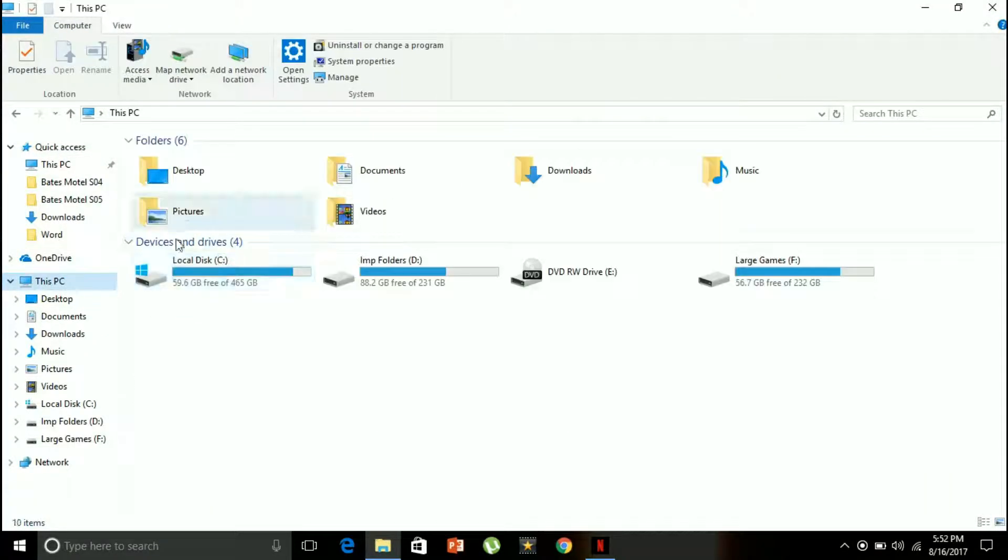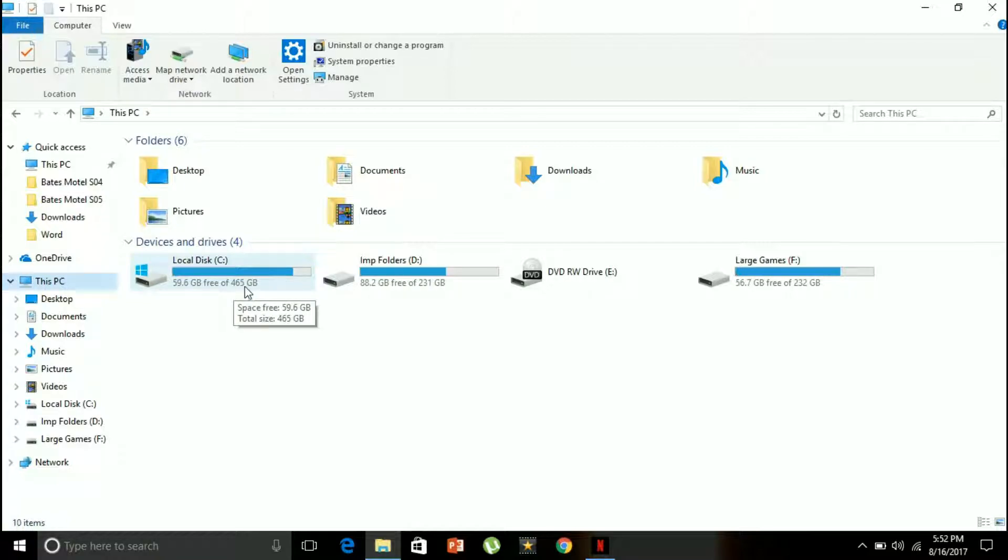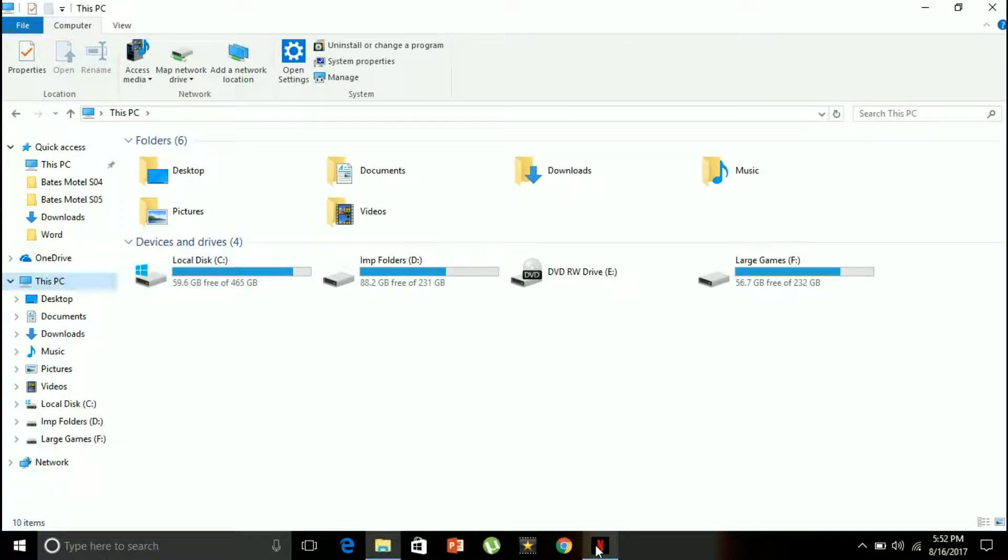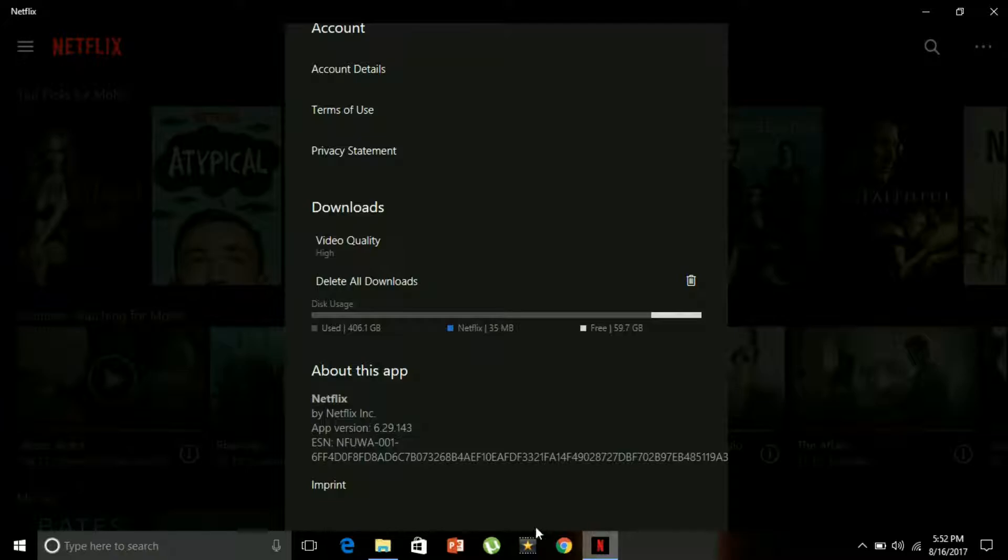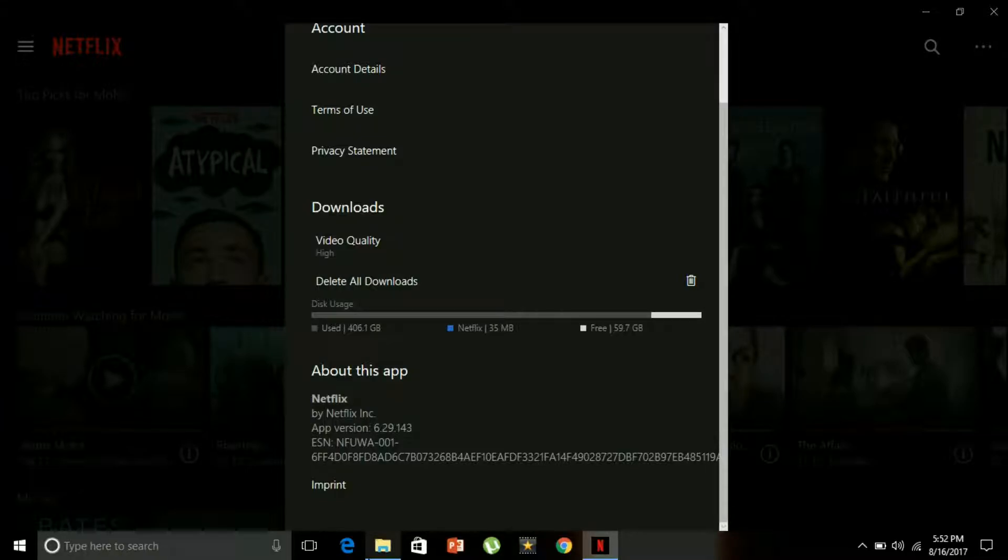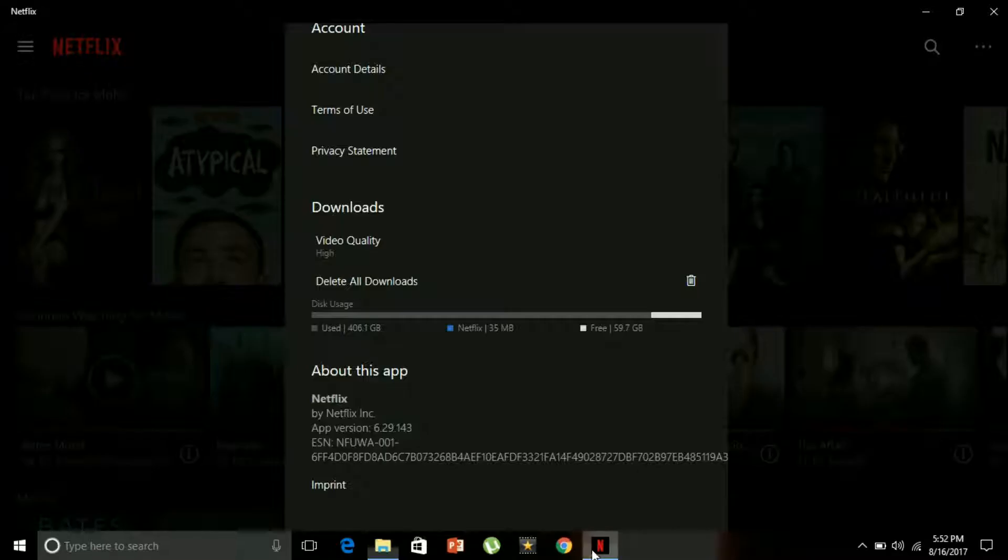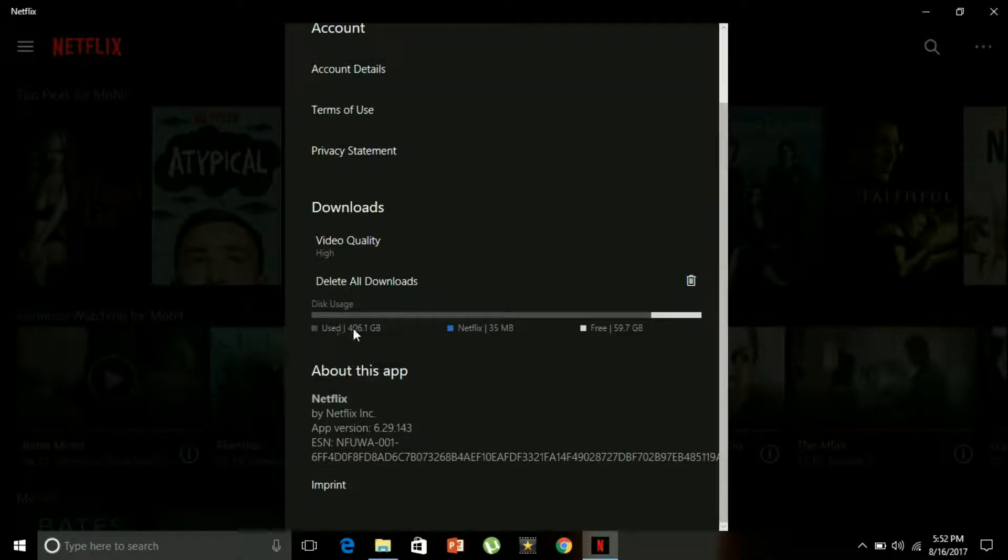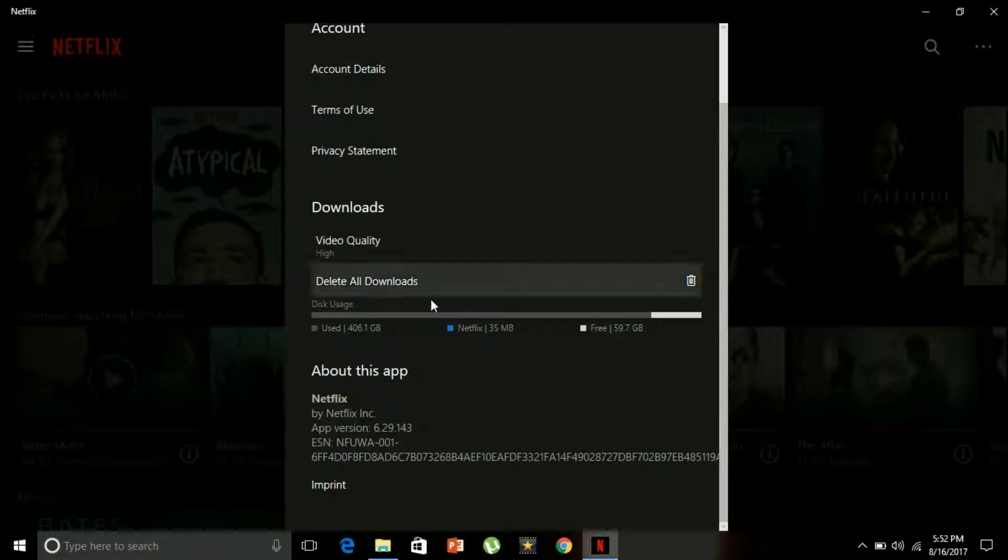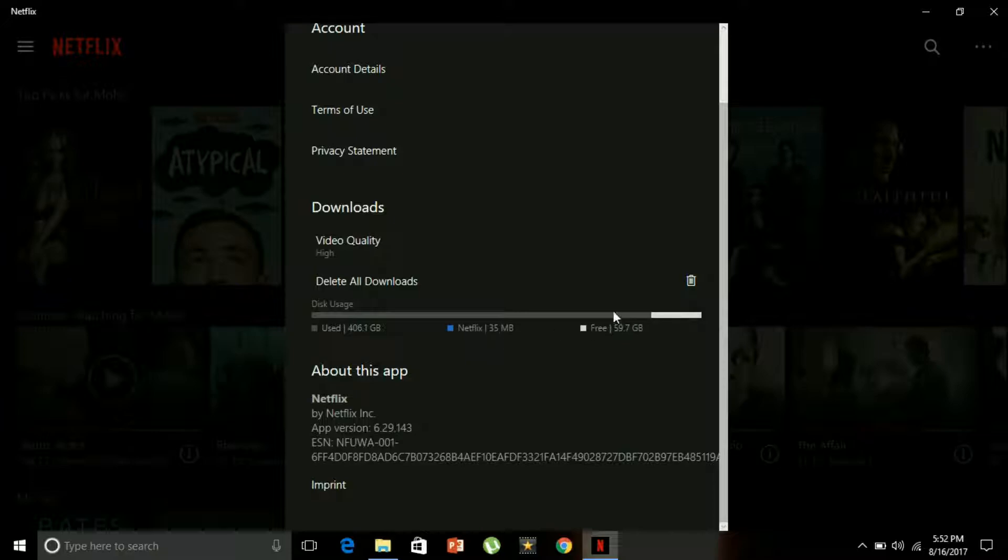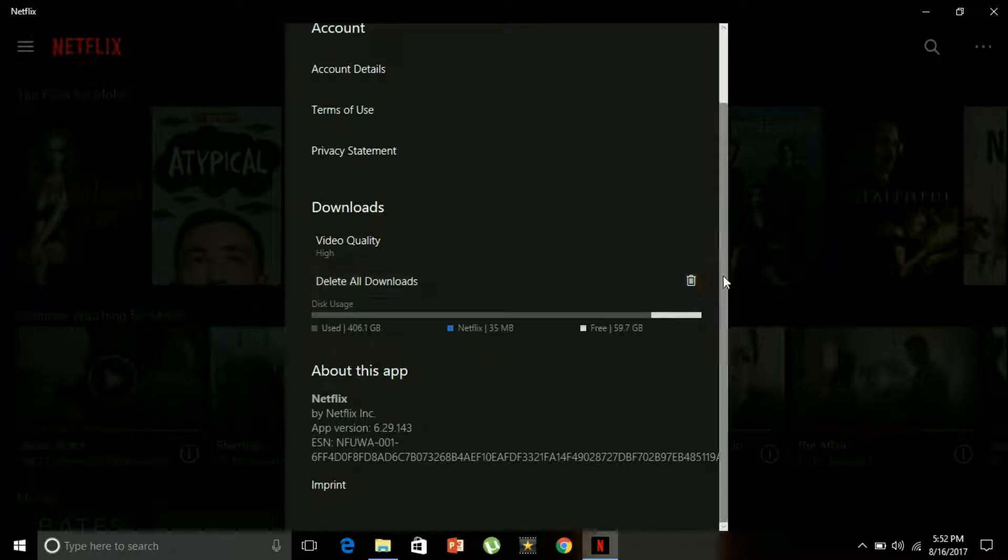This is what it shows. Local disc C is where the Netflix downloaded videos will be available. As you can see, 406 GB has been used up by Windows C. Netflix is only 35 MB out of the 459 GB, and free is 59.7 GB. So I can download 59.7 GB of videos.